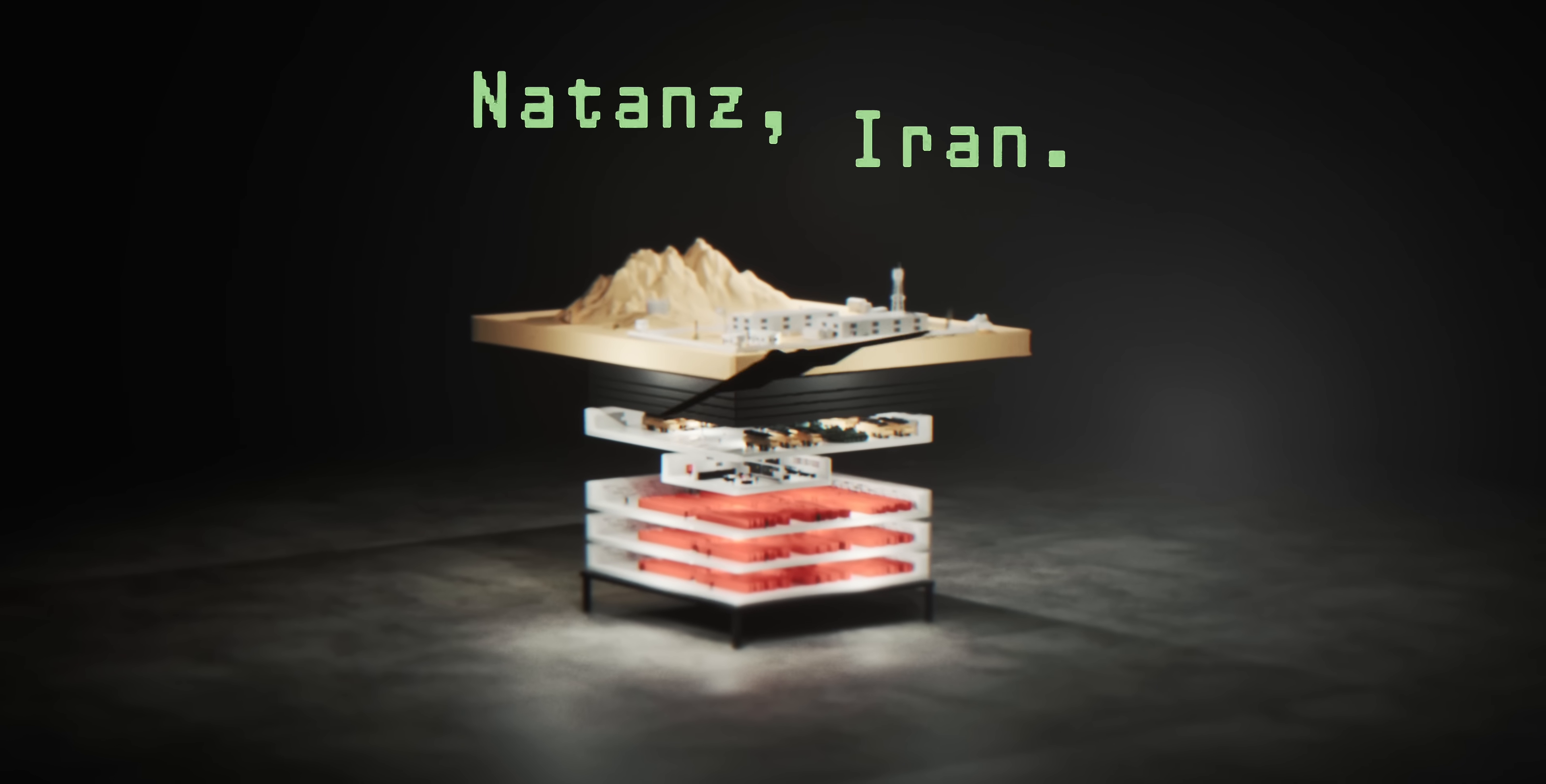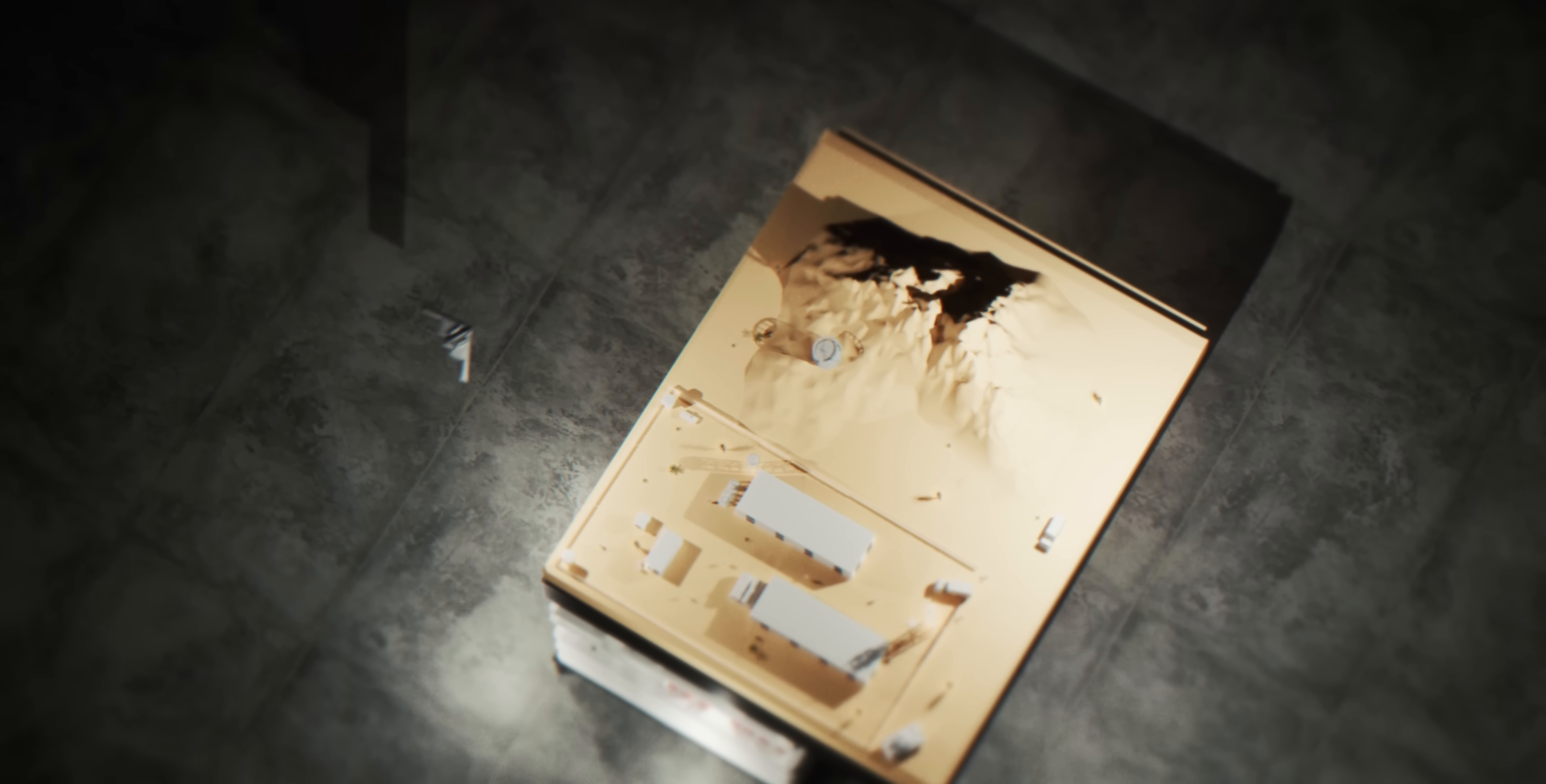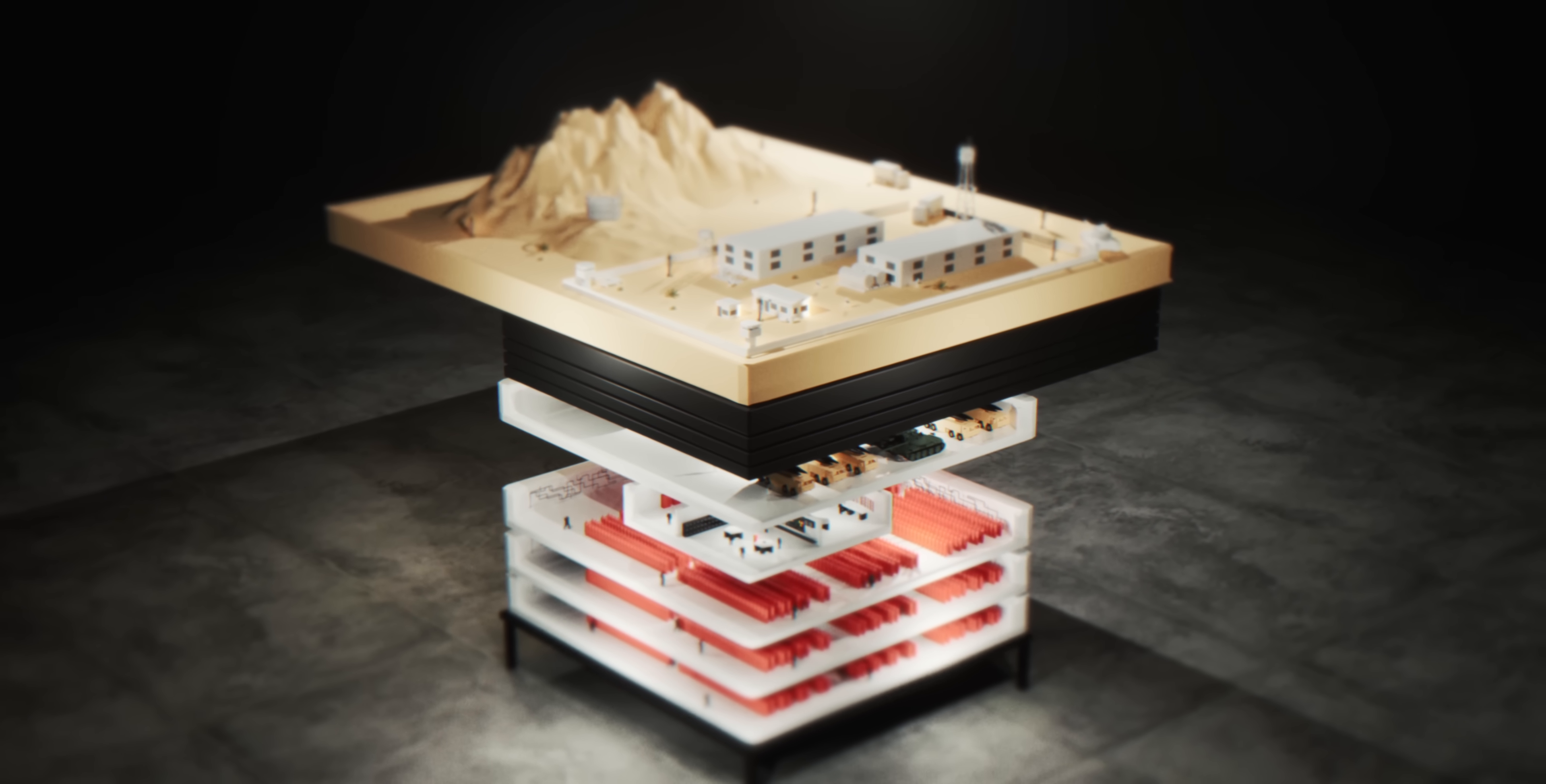Natanz, Iran, 2025. At the center of all this conflict sits the most protected nuclear facility on Earth.